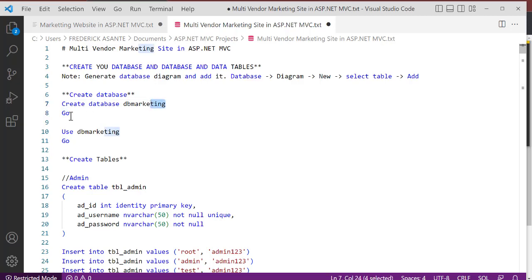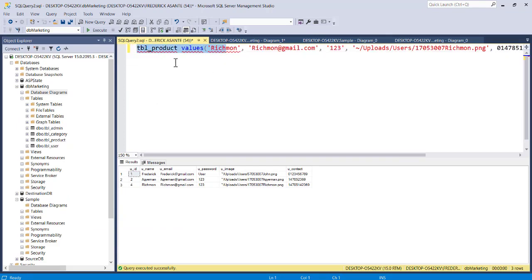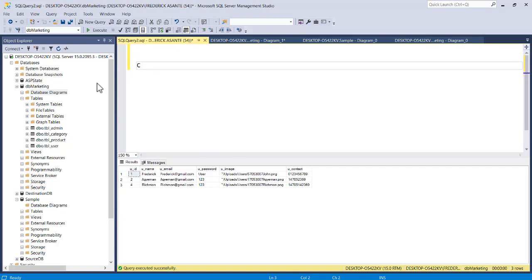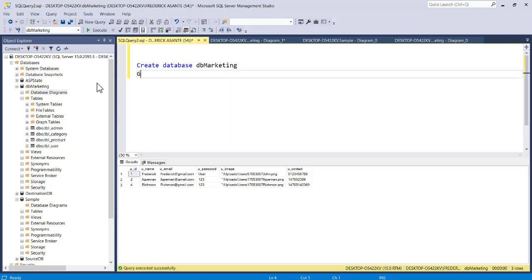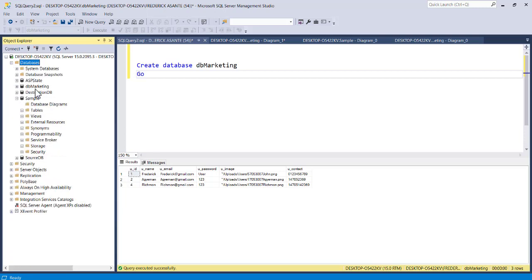Copy this and in your database management tool, paste it and run it. I'm going to create the database — the name is db_marketing. Add GO and run this to create the database. When you check my database, I have created it already so I don't need to run this code again. As you can see, that's db_marketing right here.